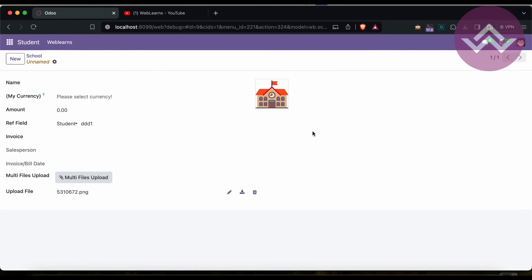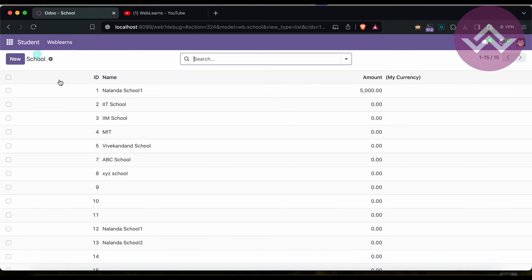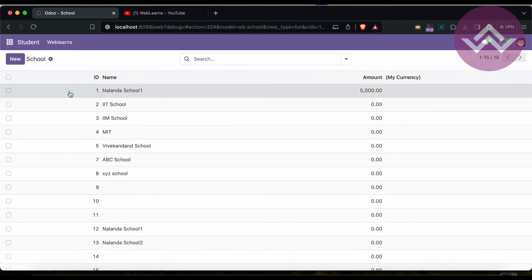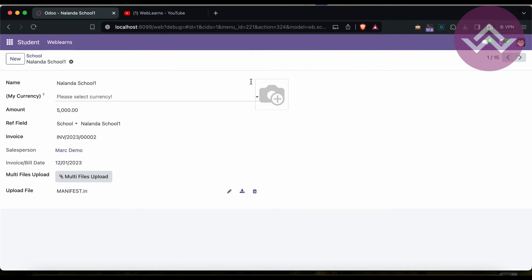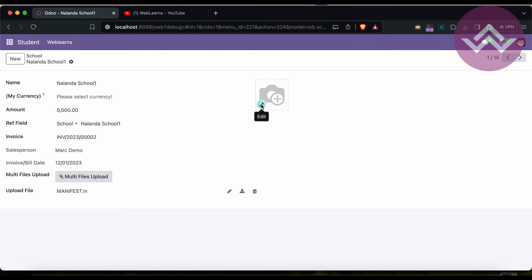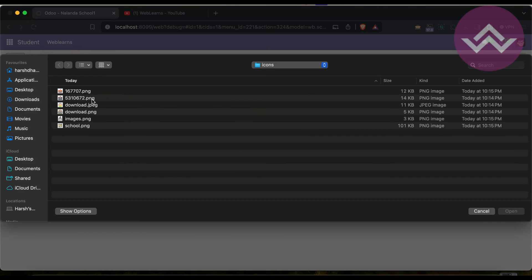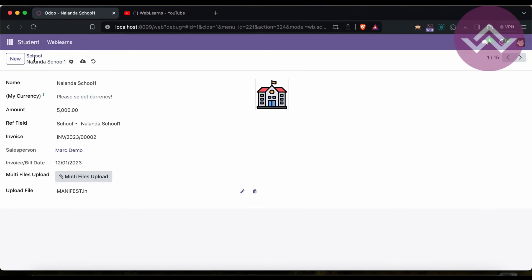Still you can see it displays like this in the front end. I will use one more class: class equals oe_avatar and nolabel equals one. Now I'm trying to upgrade the module and refresh the screen. You can see it displays something like this.